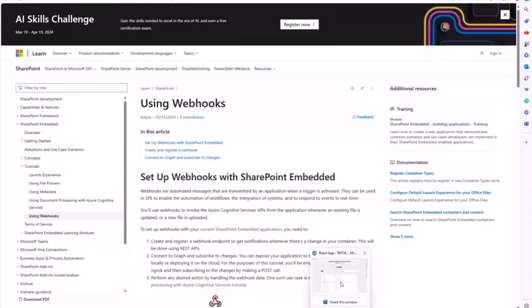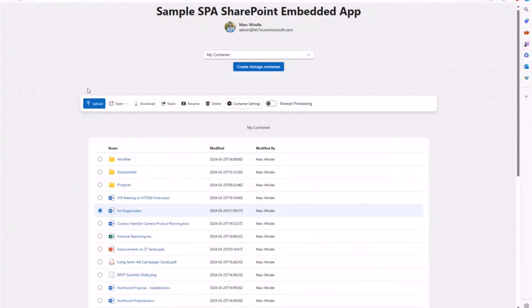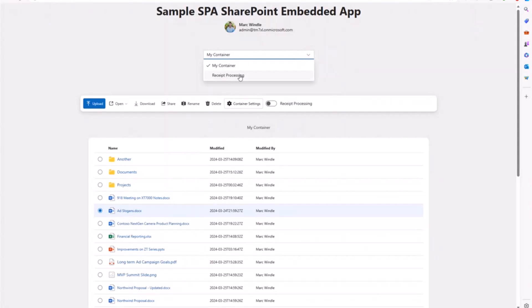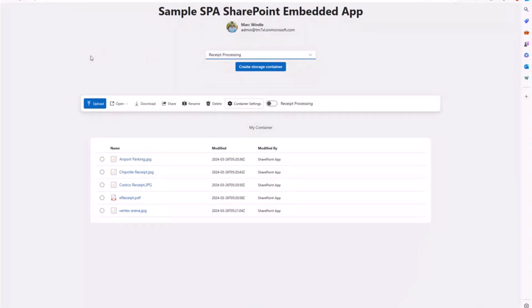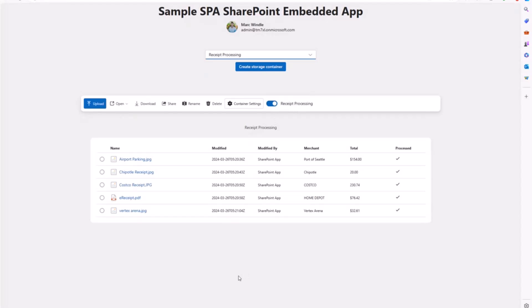This is the sample app. Right now I've got a handful of containers and some files in there. I already have a container called receipt processing. When I select it, you can see I've got a toggle on my containers so I can enable or disable receipt processing. This one was already enabled and it already processed some receipts, but I'll try to do a live demo where I'll create a new container and start processing some receipts.